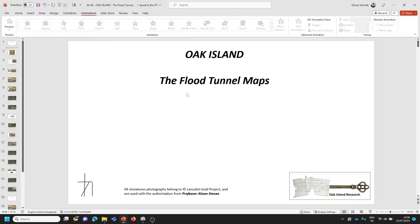Good afternoon, morning, evening everyone, welcome back to the Oak Island Research Channel. Today I'm so excited about what I'm going to show you — it's about the flood tunnel maps. I'm going to let you discover what I discovered. I'm pretty amazed by it; it could be a breakthrough, though I must admit it lacks backup of physical proof.